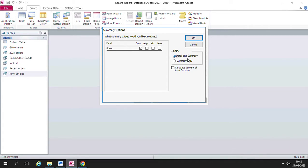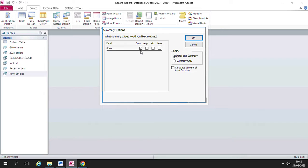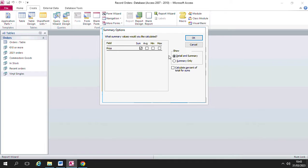You can decide to show the detail and the summary, and what that means is it will show the individual records along with this calculation. Or if you chose summary only it wouldn't show the individual records, it would only show this calculation over here. In this example I'm going to choose to show the detail and the summary.